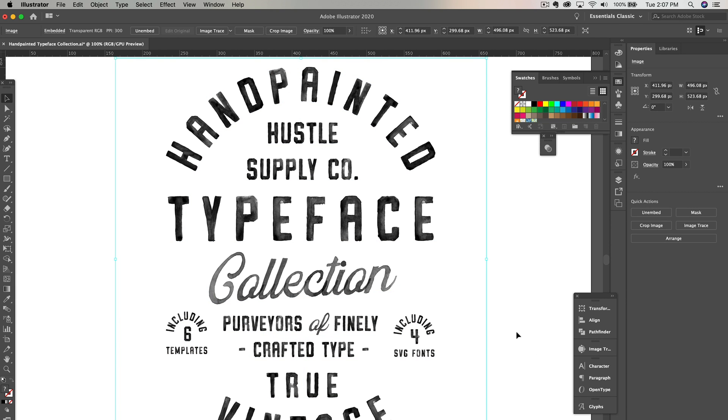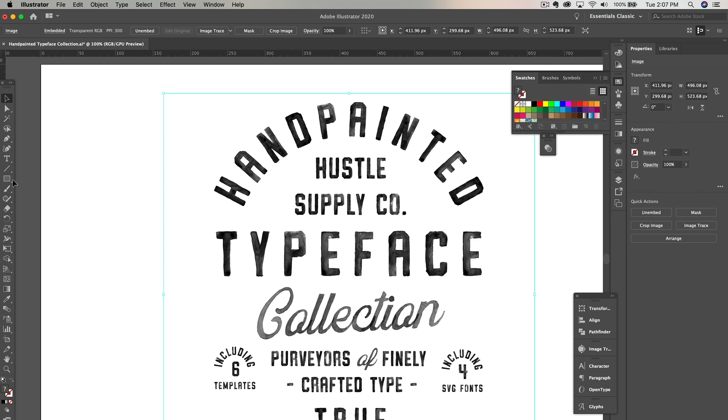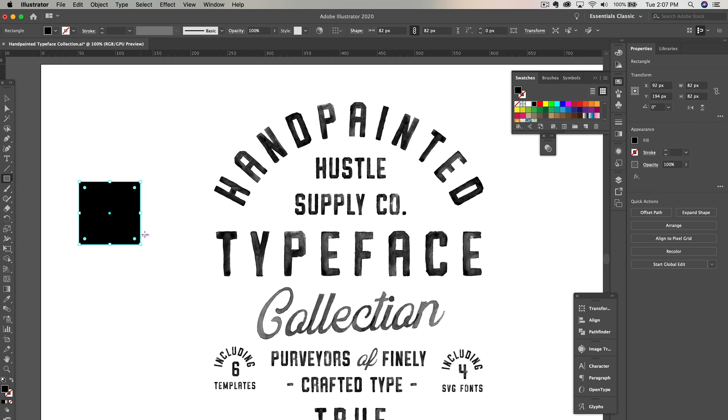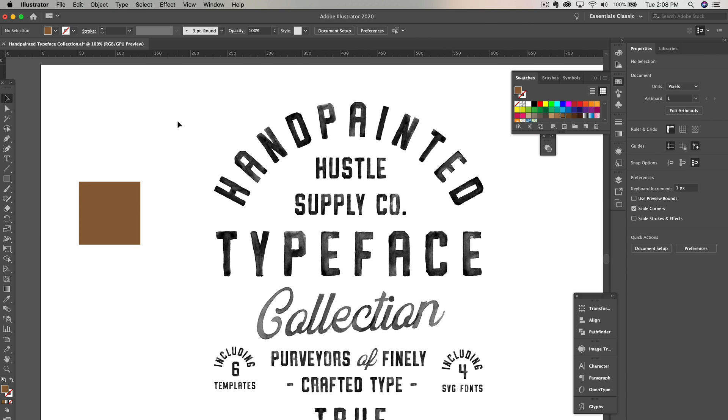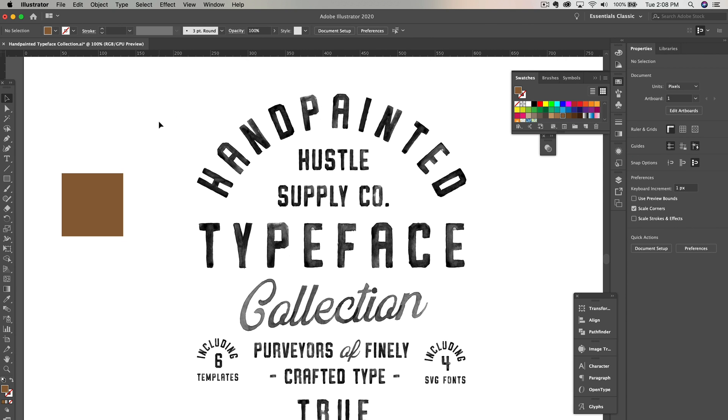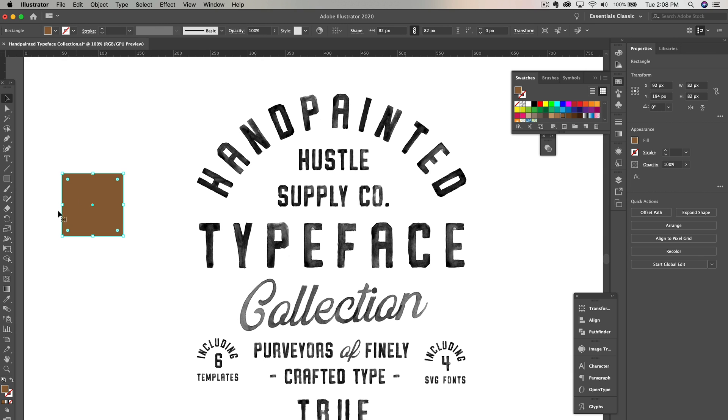Next, for convenience, I like to create a shape as a color reference. Take the shape tool and make a simple square. Then select the color you want to use for your SVG font. With your square selected, use your eyedropper tool to find the color you'd like to match. This will come in handy later.